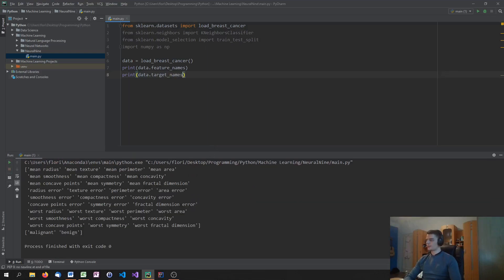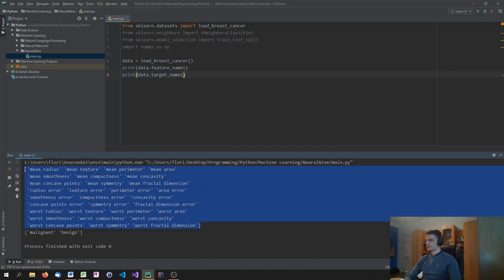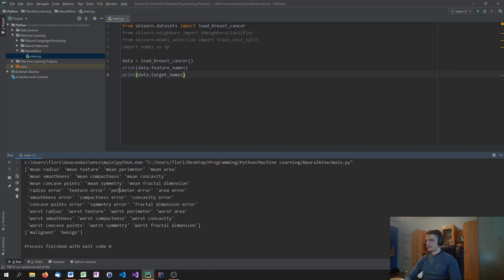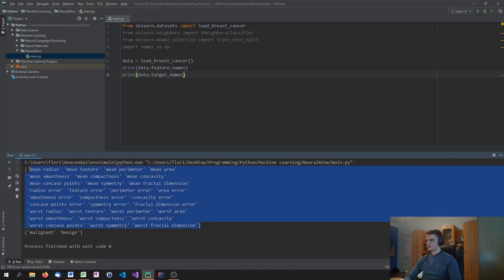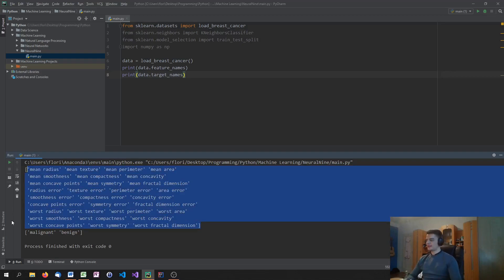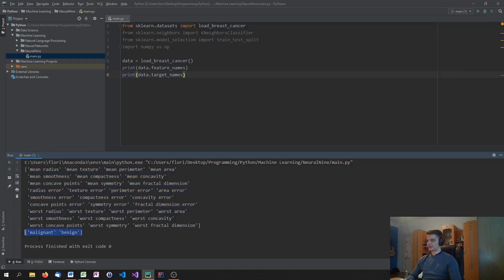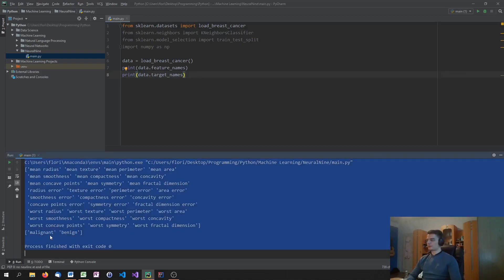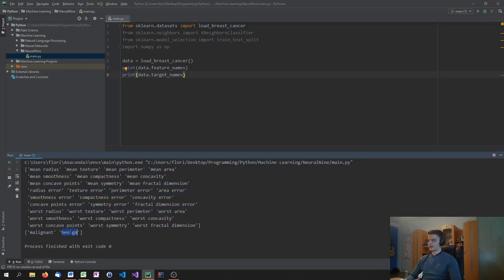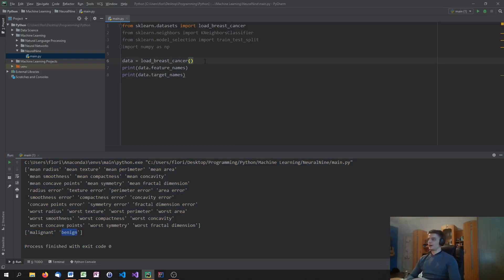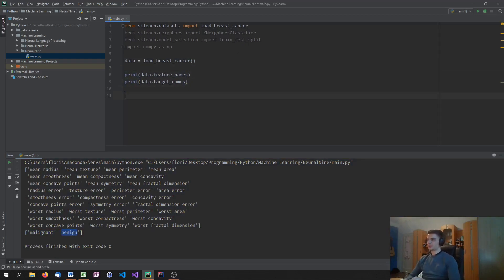Feature names and target names. Makes sense, though. There you go. So, as you can see, these are the features that we have of a tumor. We have the texture, the radius, the area, the compactness, and all kinds of different parameters that we can use to classify a tumor as either malignant or benign. And then we have the two classes, the two targets, malignant or benign. So bad, good, basically. Or harmful and not harmful. So, this is the data set that we have.